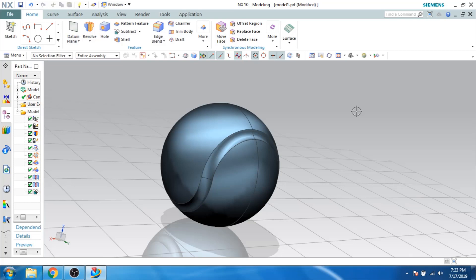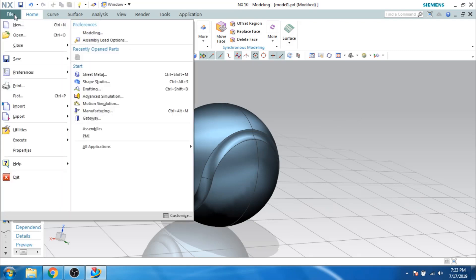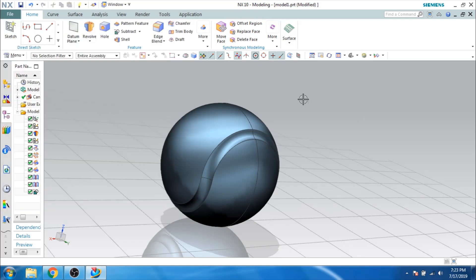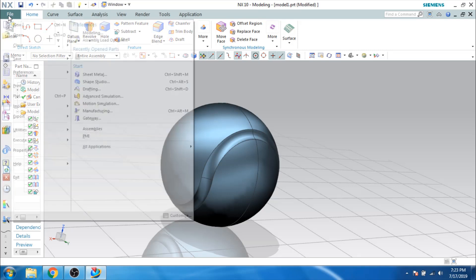Hello guys, welcome to TechDesign. In this video, I will be showing you how we can make this tennis ball using isotropic surface modeling. So let us go to a new file and start it.